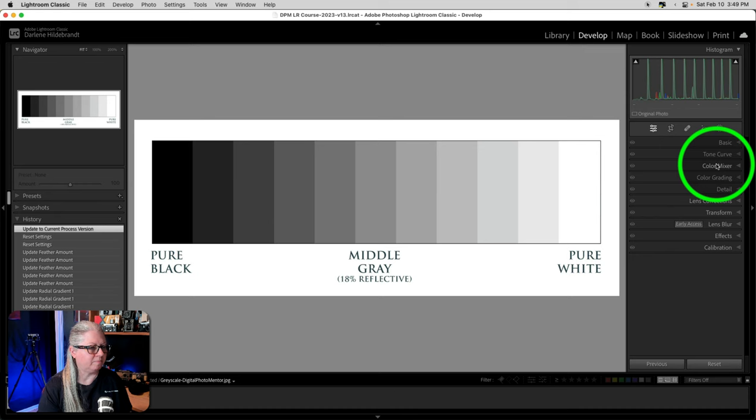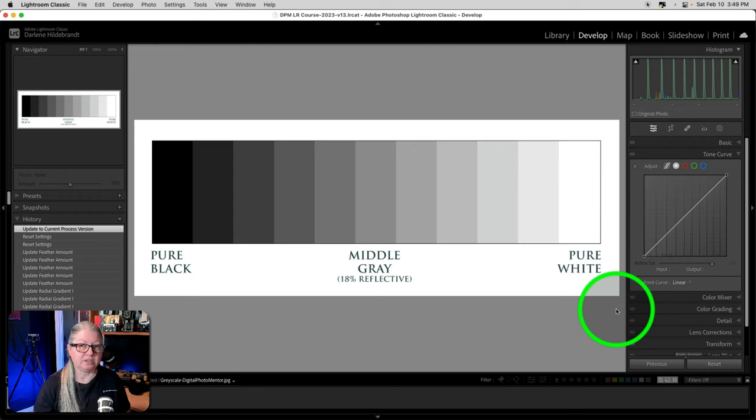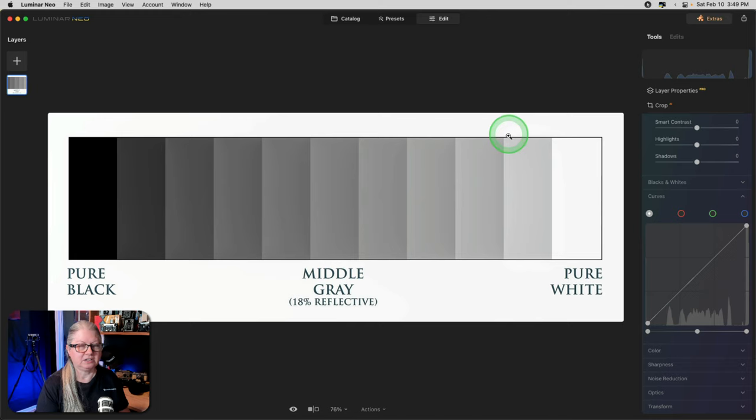Now let me show you briefly where to find it in Lightroom. When you're in the Develop module in Lightroom, Tone Curve is right here on the right hand side. Unless you've reordered them, it's the second one down right below Basic. Now you can see that the Curves tool here looks very similar to what we see in Luminar. Each one has a grayscale curve and red, green, and blue. Look for the same options in your photo editing software.